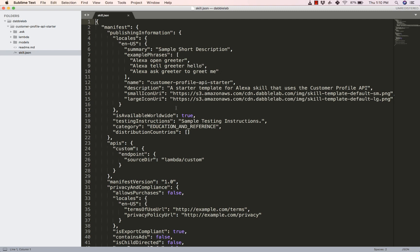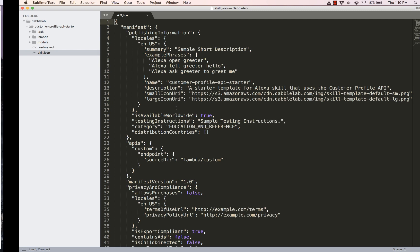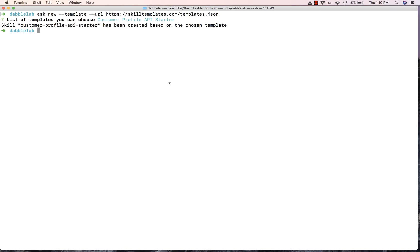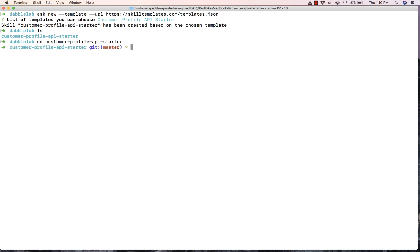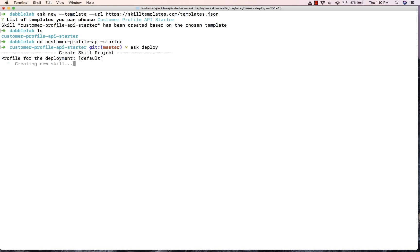Now before we dig any deeper into the code, let's deploy this quickly and see how it works. So I'm just going to go inside this folder and type in 'ask deploy'. Now I'm going to fast forward to the skill being deployed.